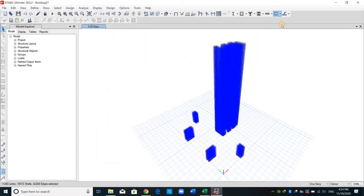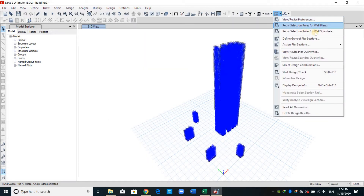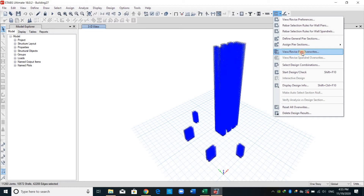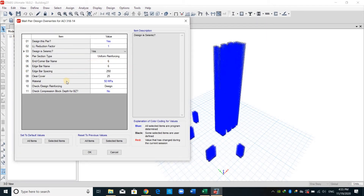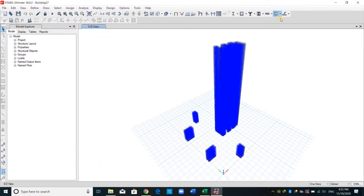I will not change anything from this option. Going to the second one — the rebar selection rule — I will not use these settings because I will assign pier sections using section designer. From View/Revise Pier Overrides, we need to make sure about this: is the design seismic — yes or no? This affects the reduction factor. For seismic shear walls we use a reduction factor of 0.6, while for ordinary shear walls we use 0.75. I will assume my shear walls are seismic or special RC shear walls, and make sure this is set to Design, not Check.